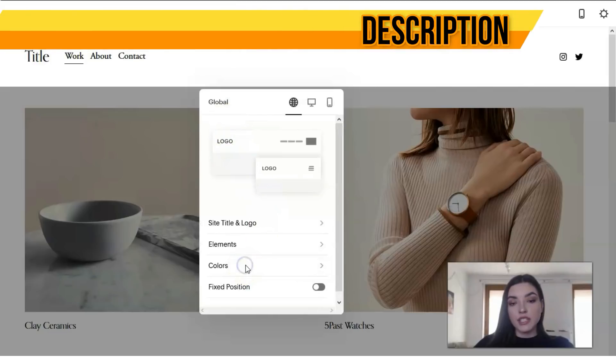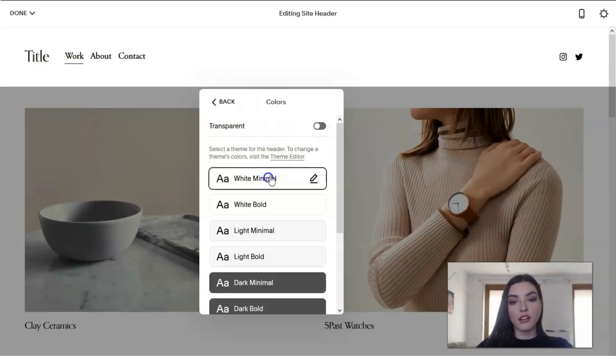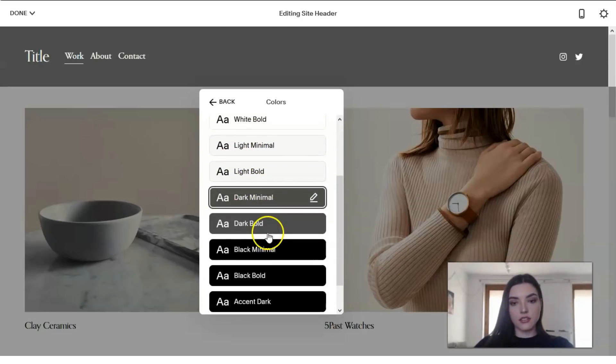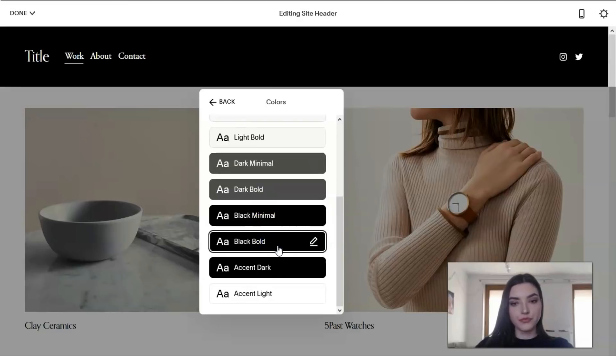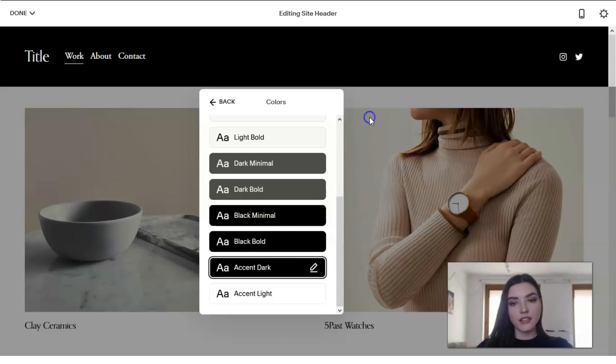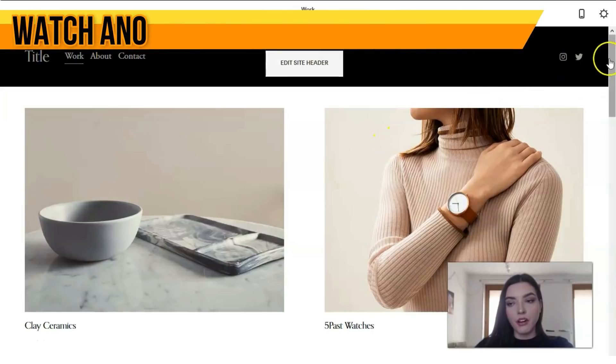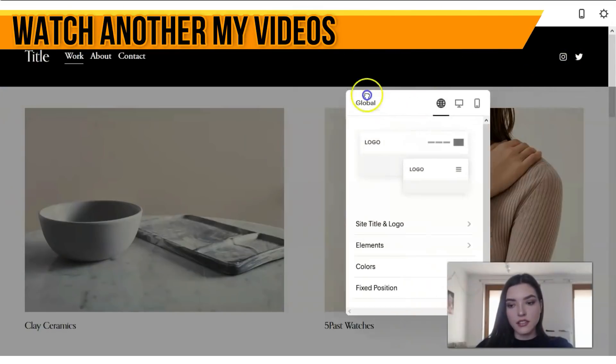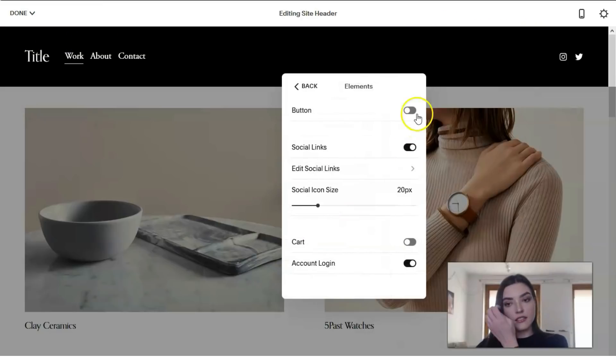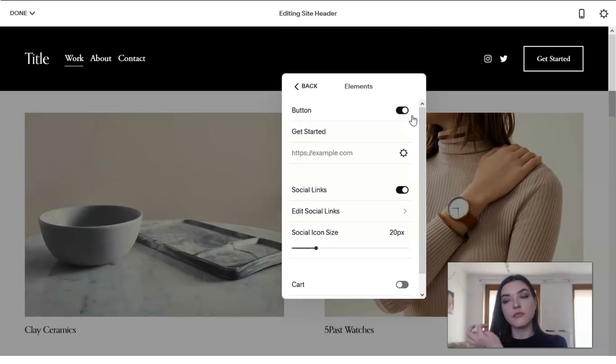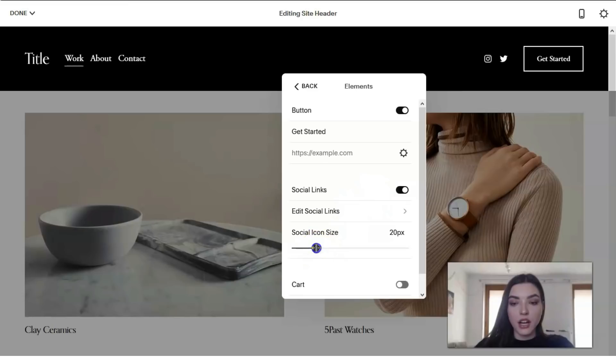We can work with them simultaneously. Here we can upload a logo and change the site title. This is responsible for colors—we can do this in a transparent way or add other colors, or in dark minimal style to show you the difference, or black bold. We can check the icons and add buttons in the header with social links and adjust the social icon size.